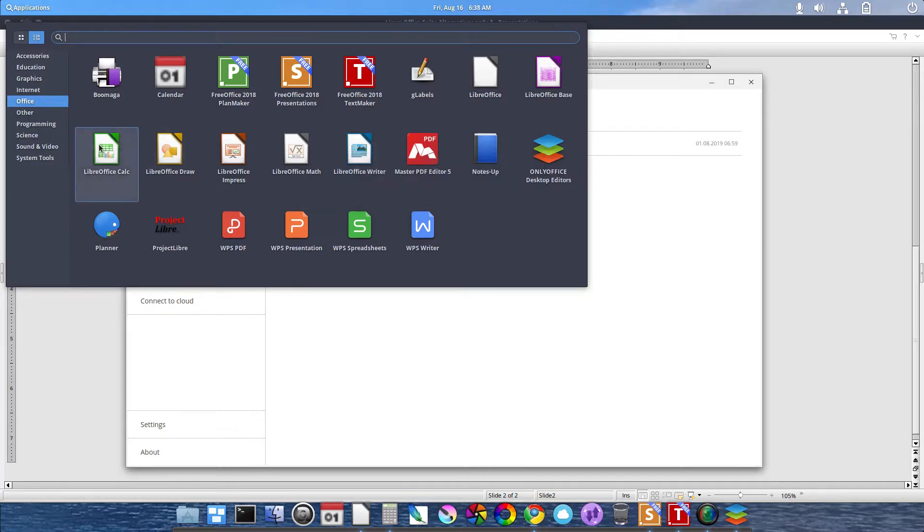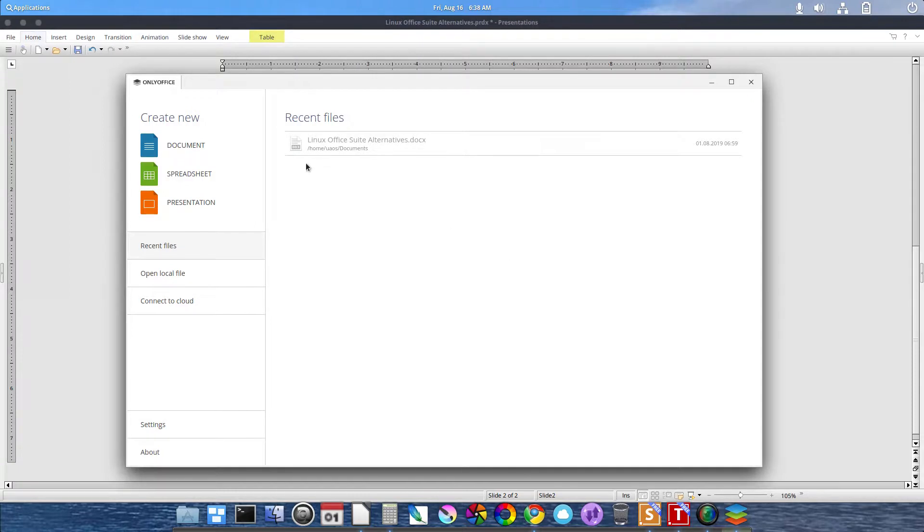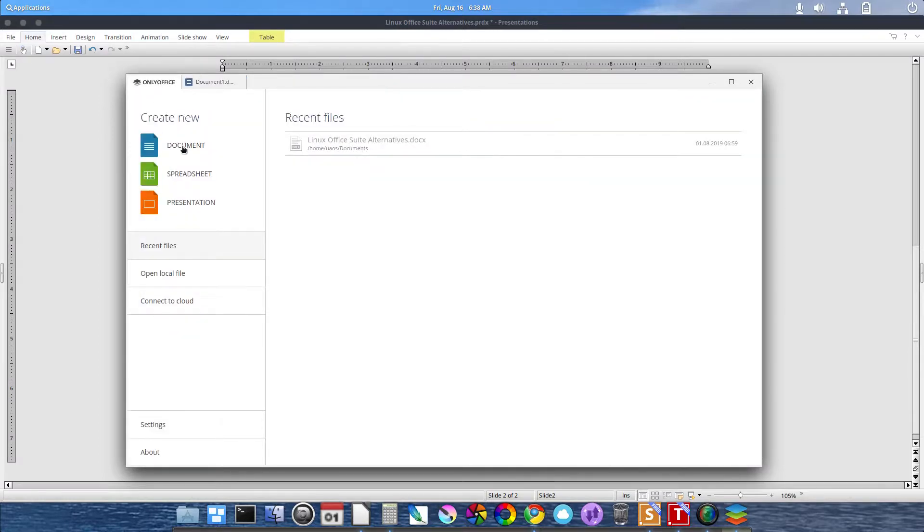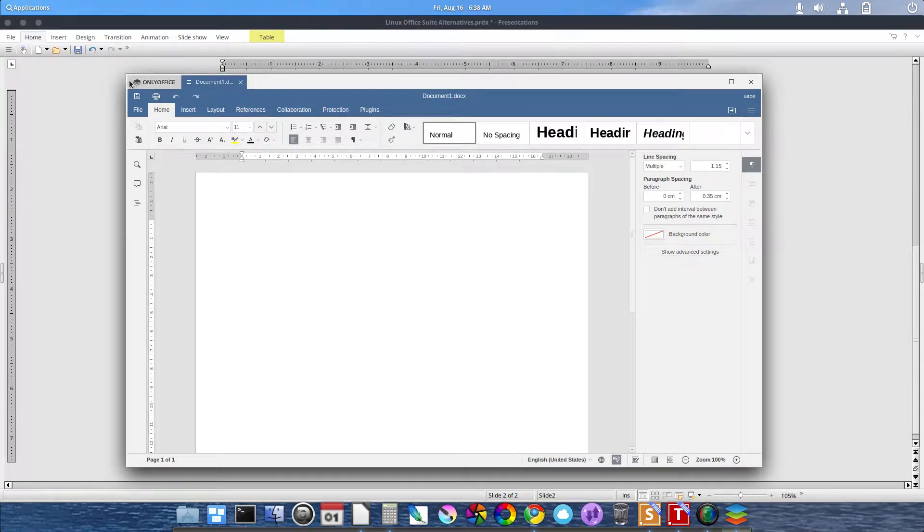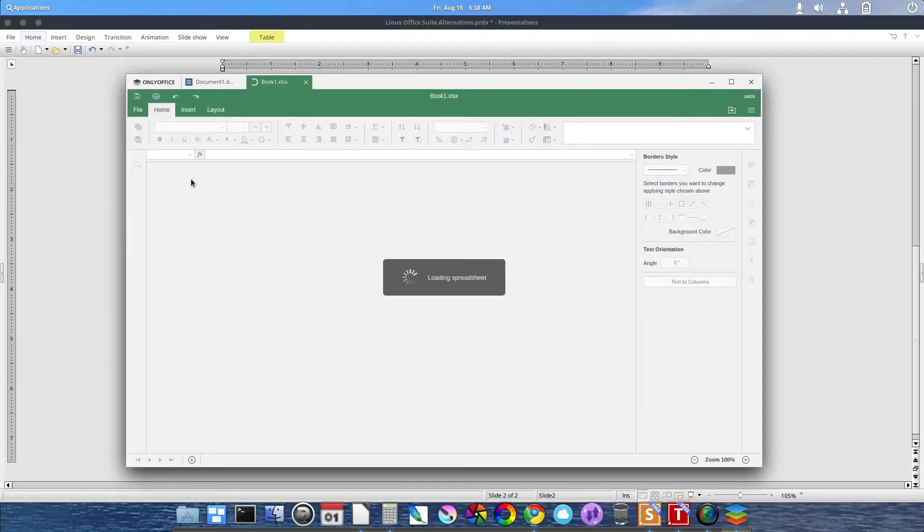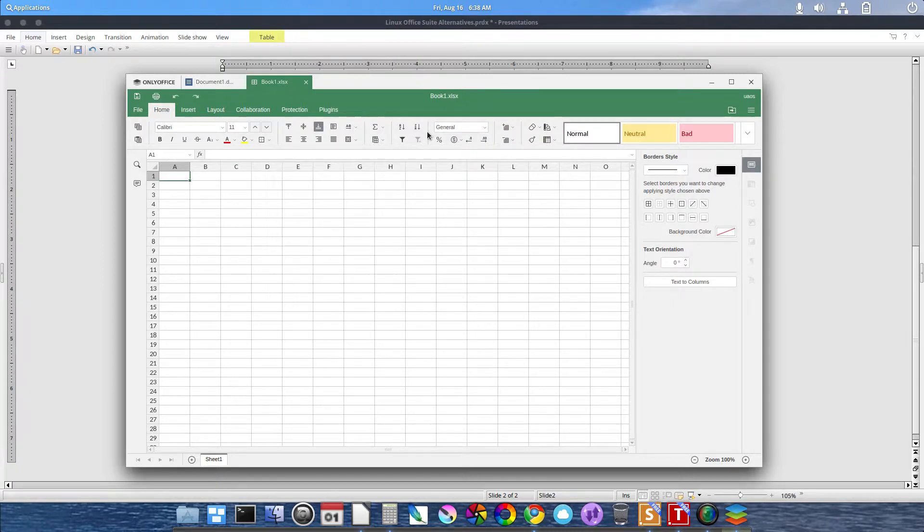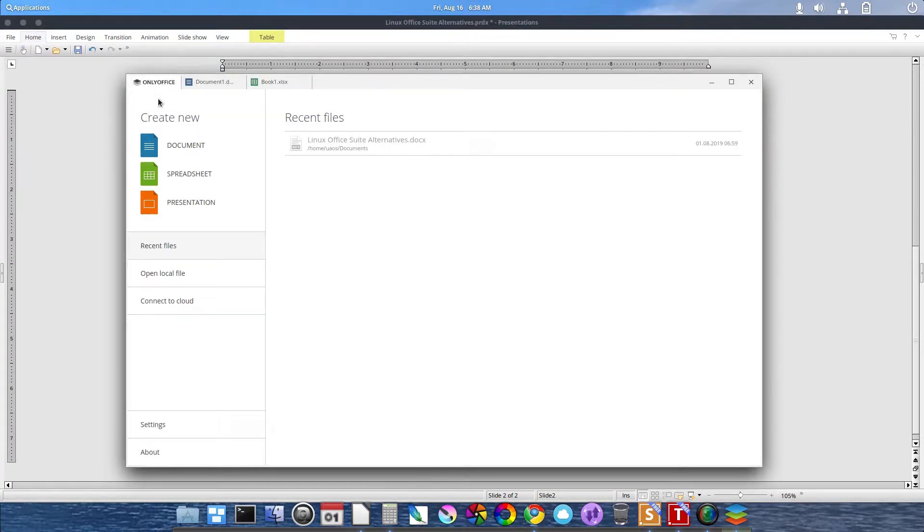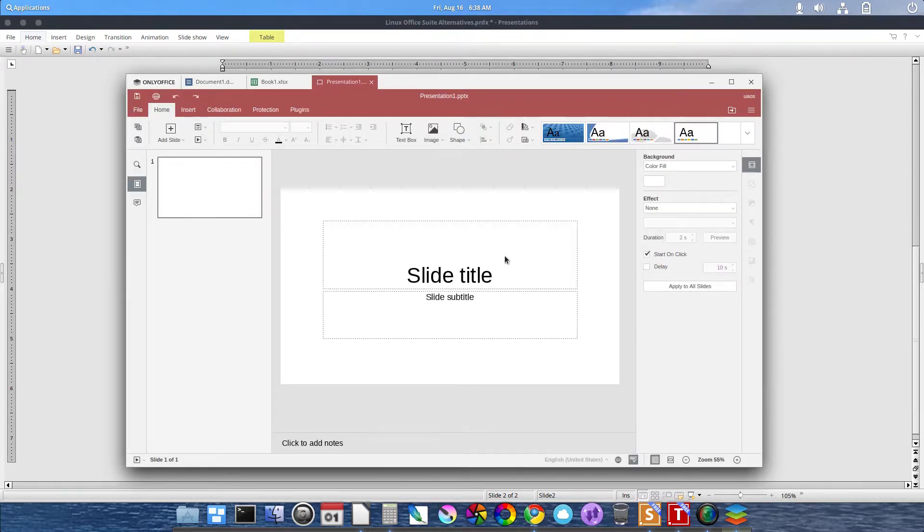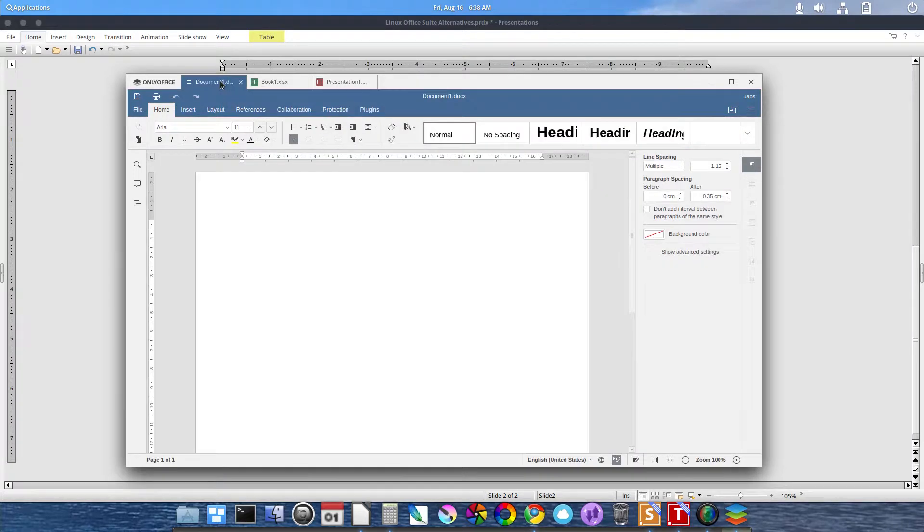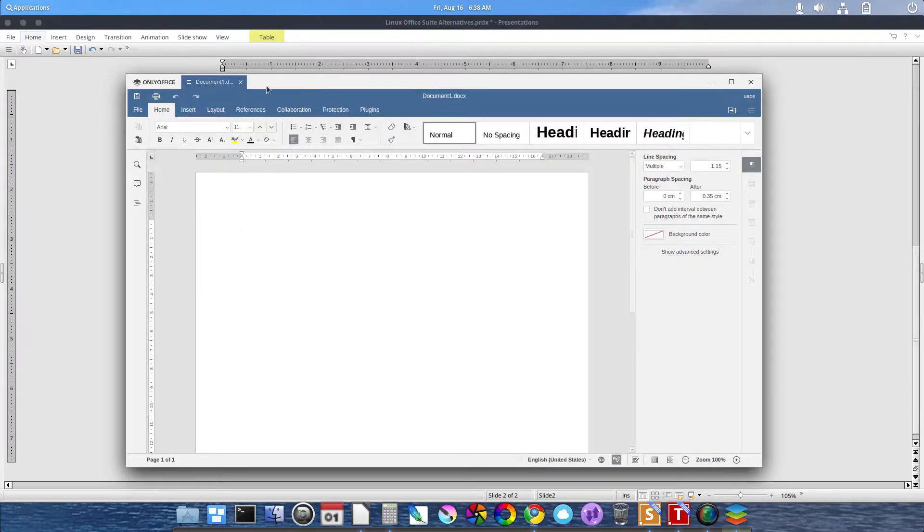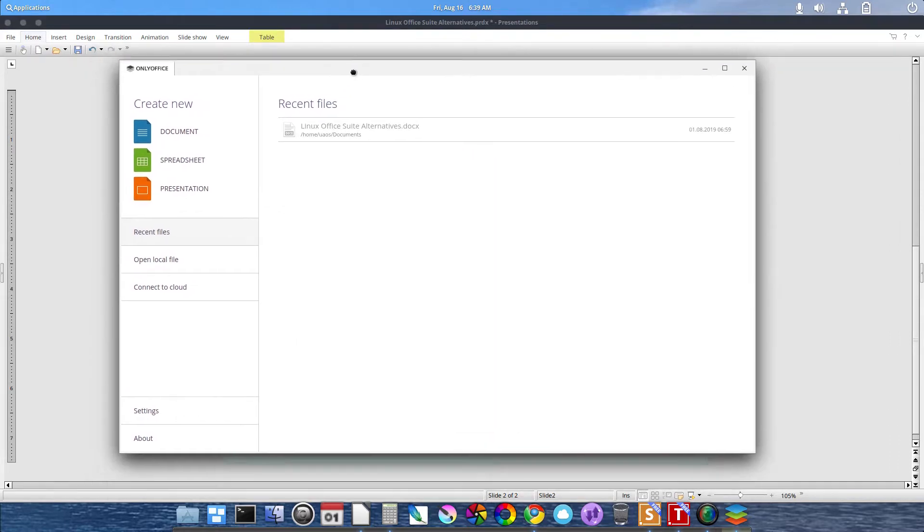You click on Calc, and you get a separate spreadsheet application launched. Here, in OnlyOffice, it uses tabs. I clicked on Create New Document, and we have a tabbed word processing application. Come back to the OnlyOffice tab, click on Spreadsheets, and now there's a spreadsheet application. OnlyOffice tab, Presentation. Tab for spreadsheet, tab for word document. As you can see, there's a little X to exit out.